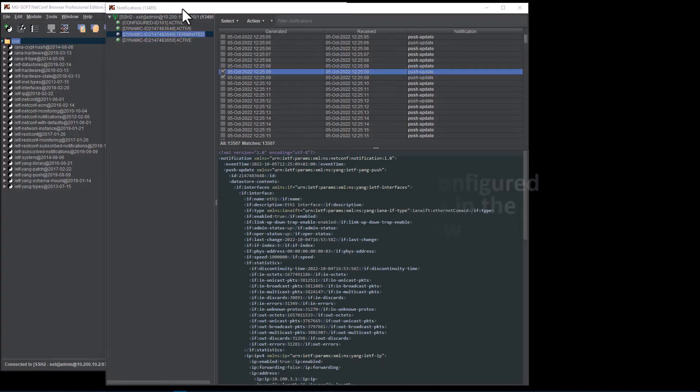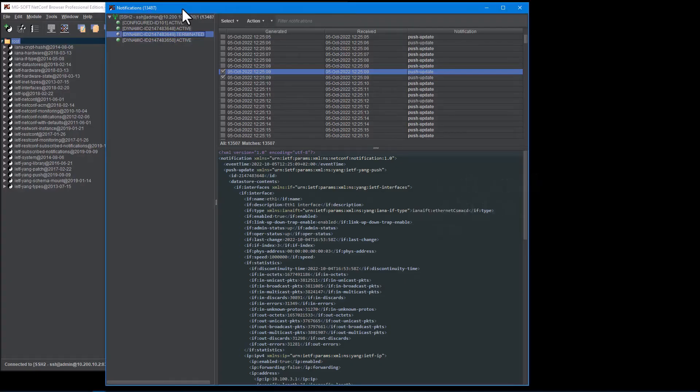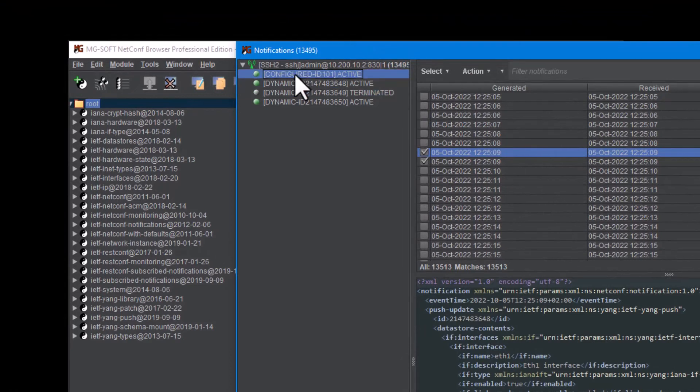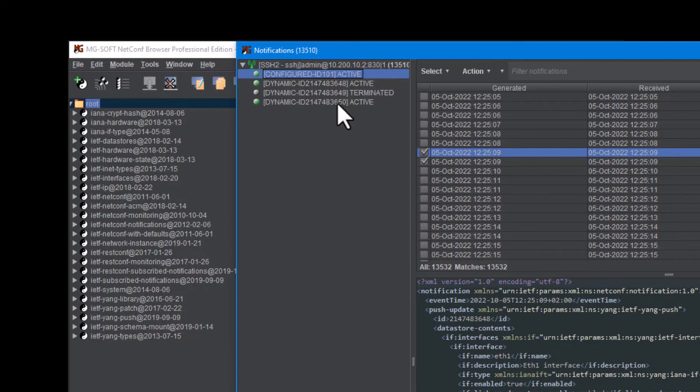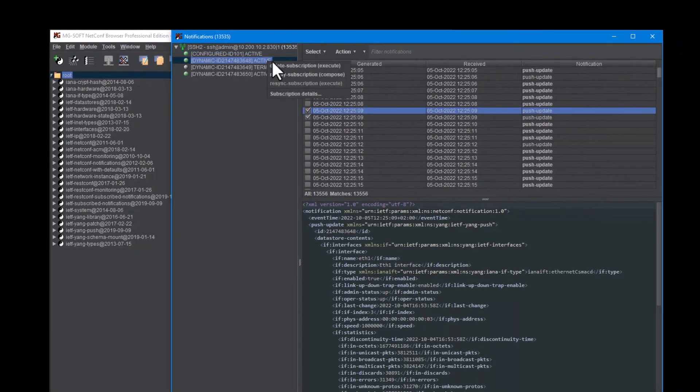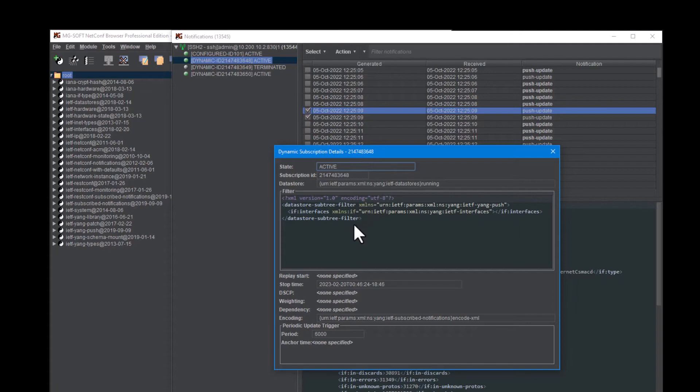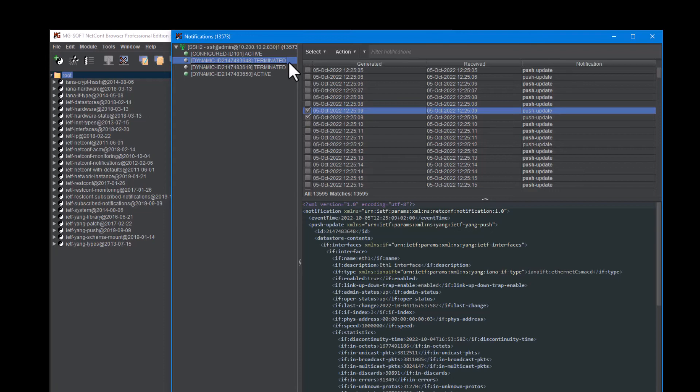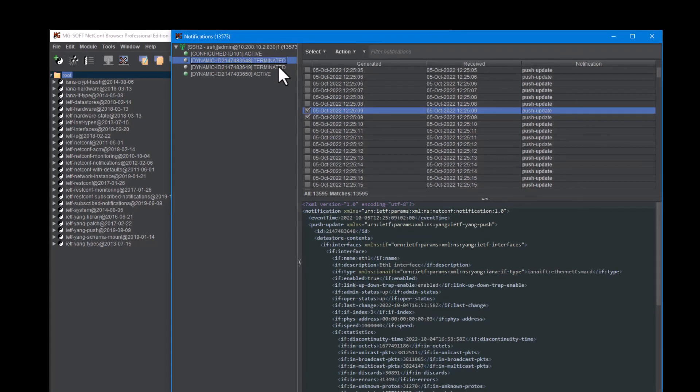The notifications window has been enhanced to provide a clear overview of all notification subscriptions in all notification sessions since the program start. The software displays the type as well as the state of every subscription as well as the ID and all other details of a subscription. For example, we can view the subscription details in a dedicated window as well as modify or end a subscription from the context menu.